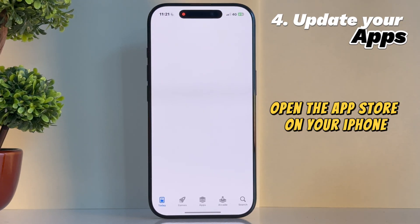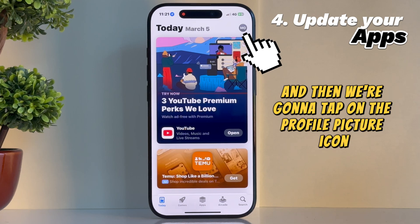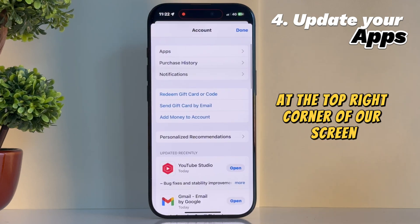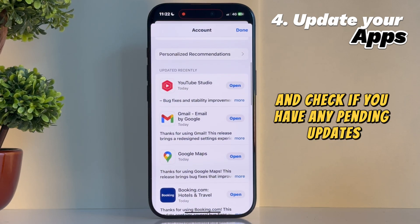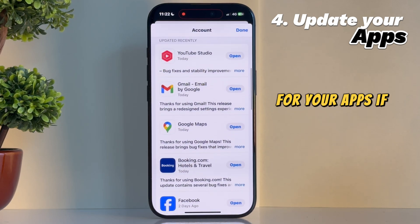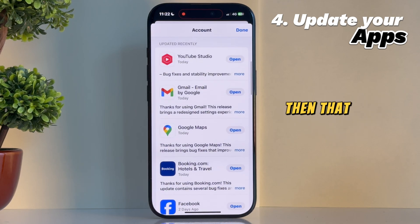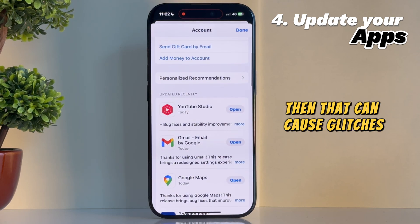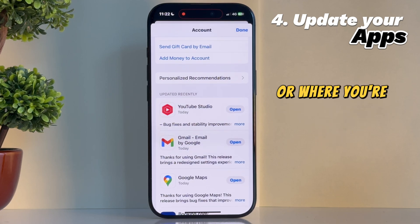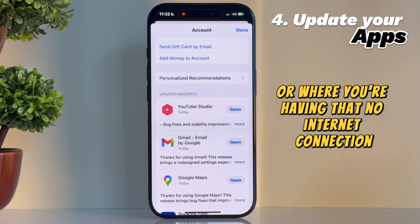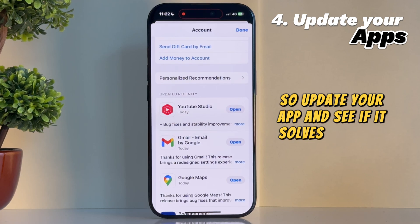Open the App Store on your iPhone, and then tap on the profile picture icon at the top right corner of your screen. Scroll down and check if you have any pending updates for your apps. If the app is outdated and you haven't updated it in a long time, that can cause glitches, bugs, and other things which prevent it from using mobile data, or where you're getting that no internet connection error message. So update your app and see if it solves the issue.